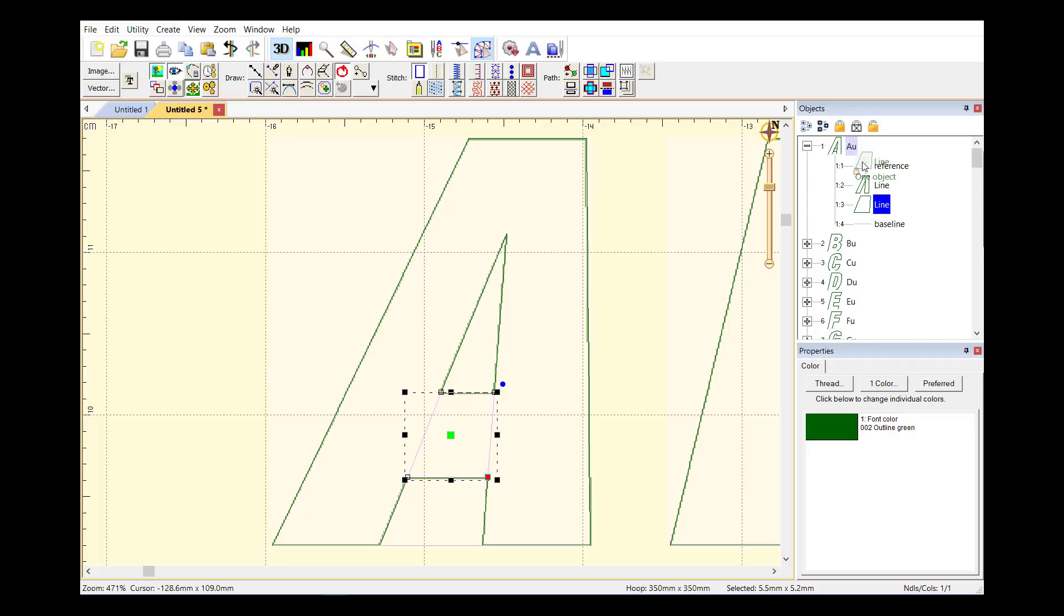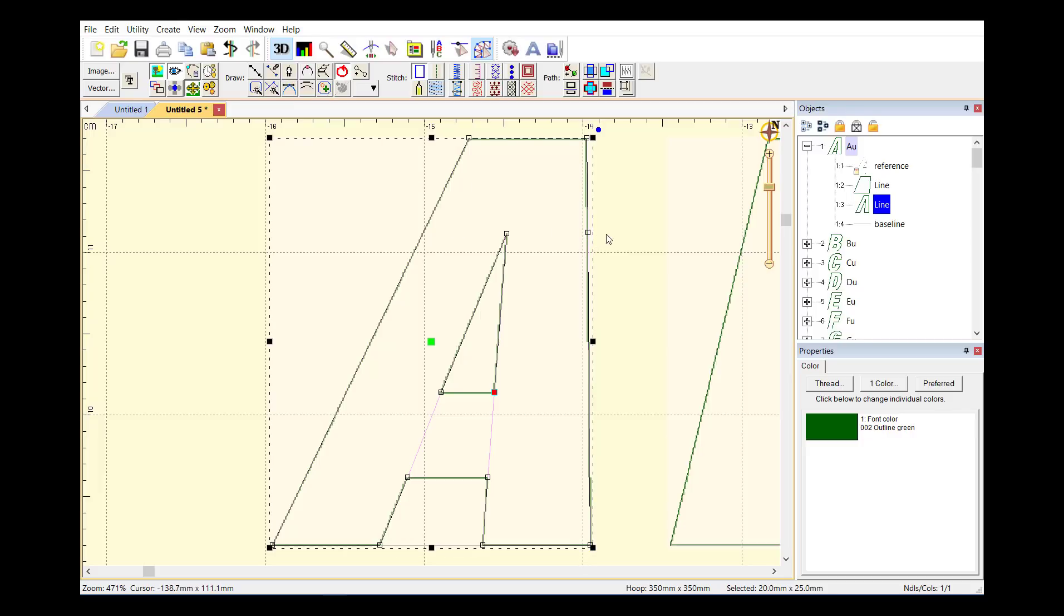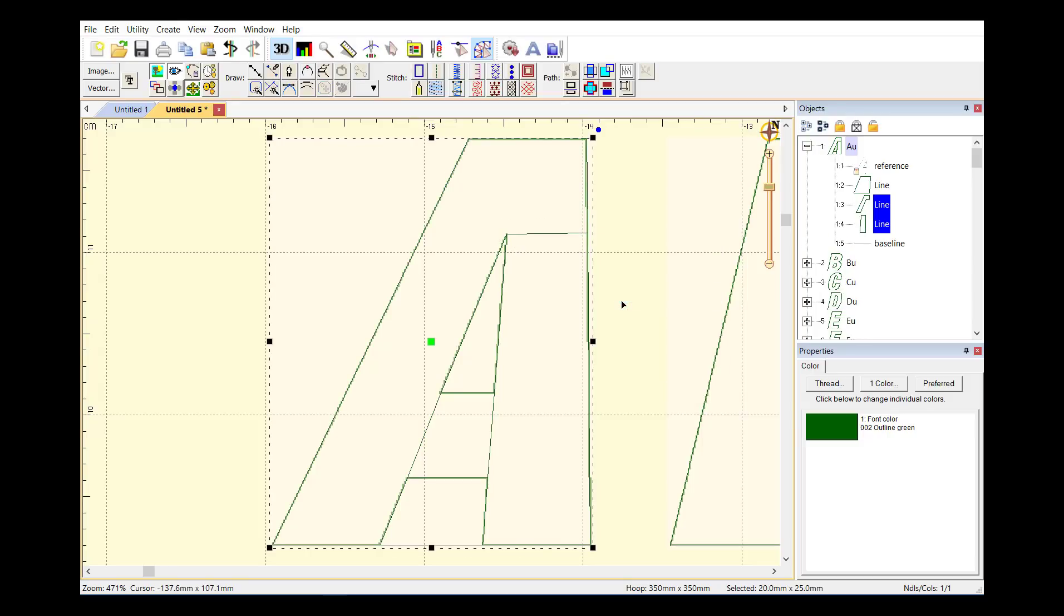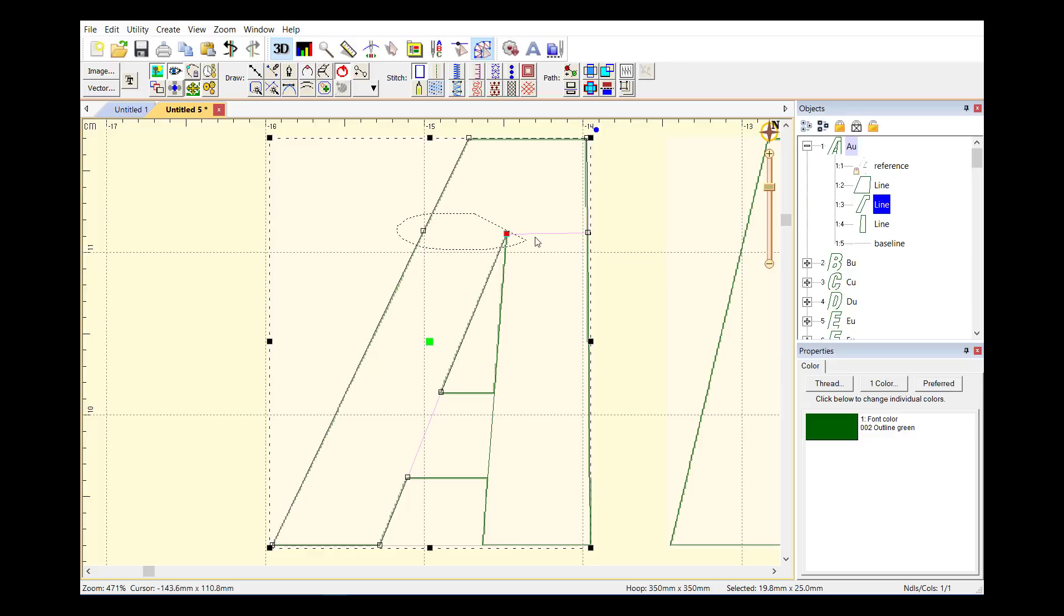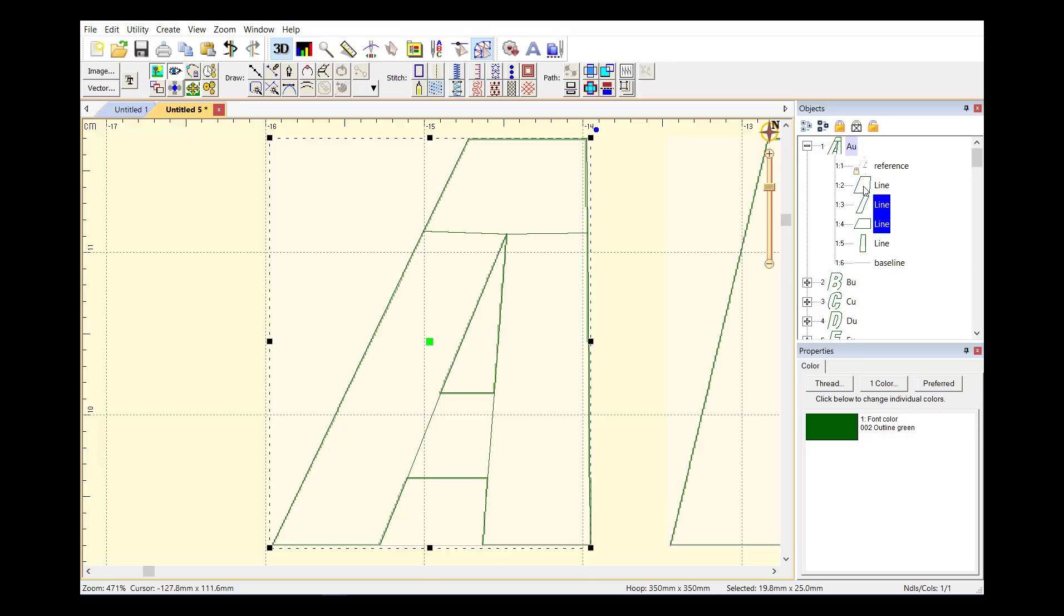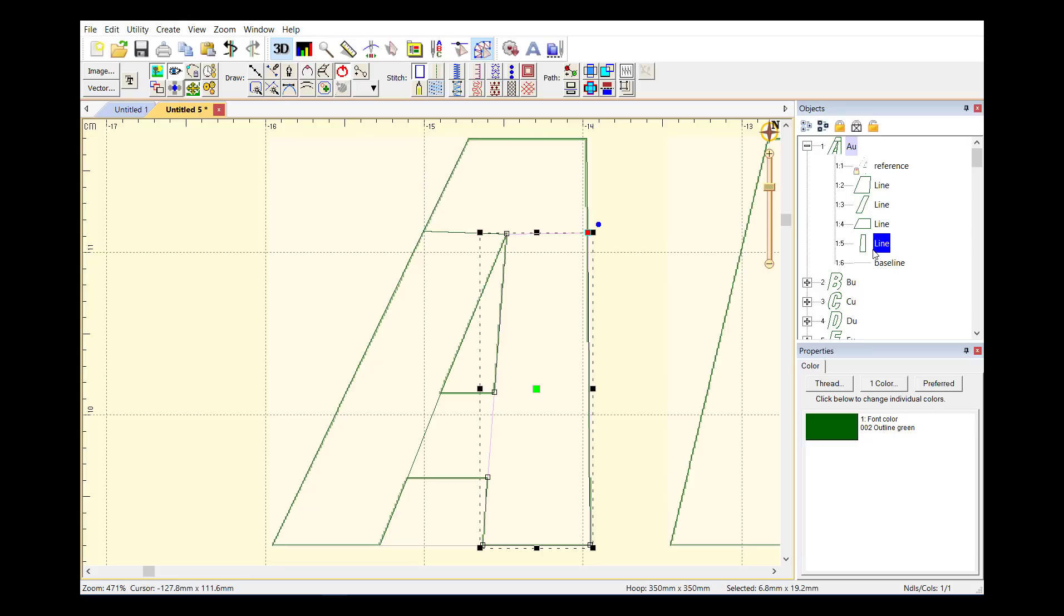Since I want this to sew first, I'm going to drag it up and let that sew first. Now let's take a look at this and break it. Since I know I'm going to do a capped object here, I'm just going to add a point and do a break across. Then I'll come over to this side, add a point, and we'll break across again. Now we have our center object, our left leg, our cap, and our right leg.